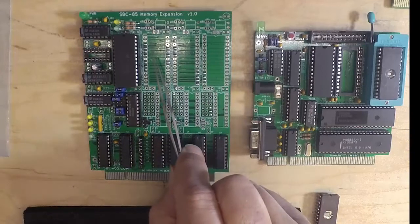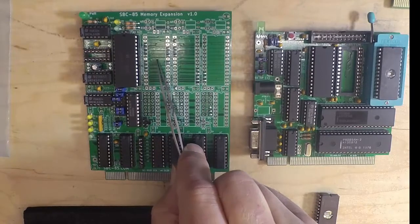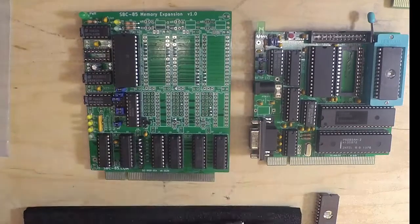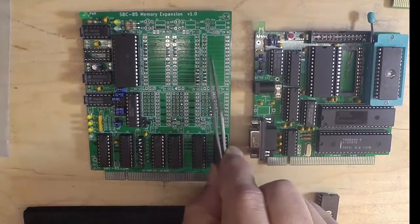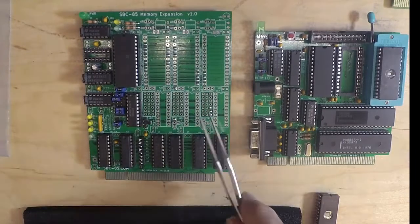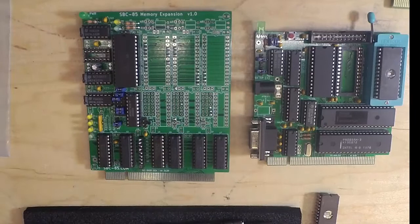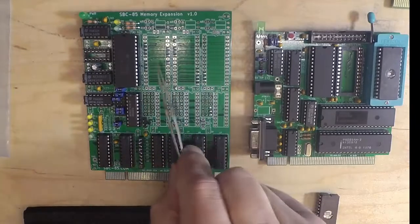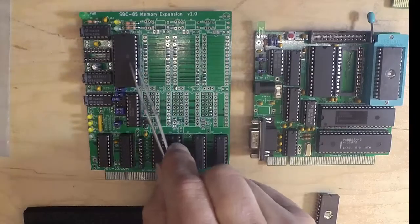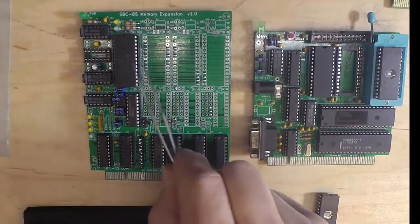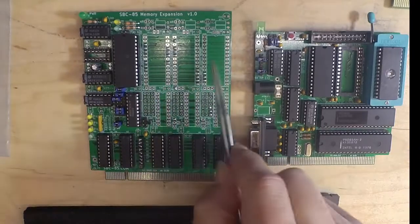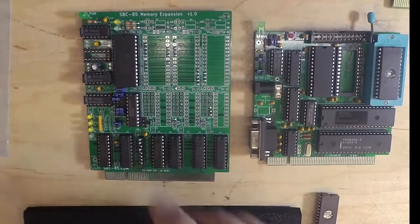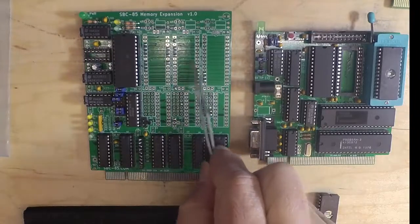Or these can be EEPROMs. These can go from the 2732 up to the 27256. In any of these four slots, each is individually addressable. We can have 128K of memory if we go with all EEPROMs, or 32K of RAM if we wanted. We can really load this board up with a lot of good stuff.